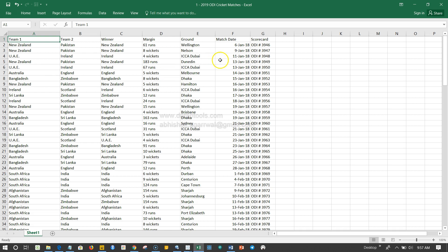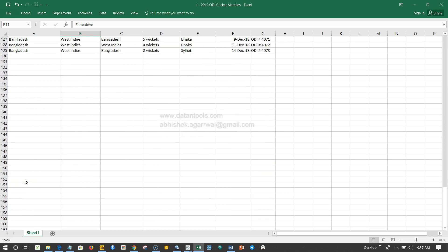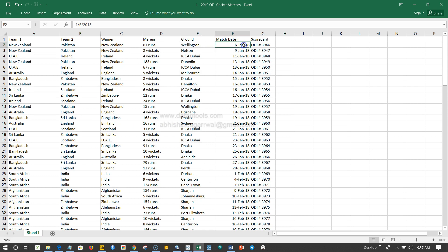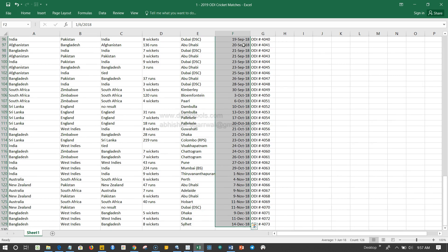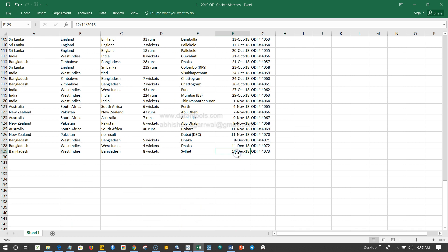This data has information about matches played between various regions, for example New Zealand, Pakistan, UAE, Ireland, Australia, England, Sri Lanka, Zimbabwe, Scotland — a lot of different countries. They have all played matches in the year 2018. This entire dataset covers 2018, starting from 6th January and going up till 14th December, completing one full year of cricket.